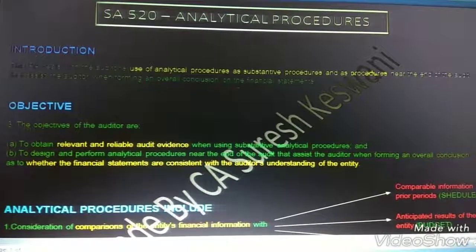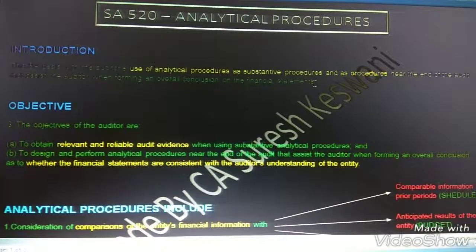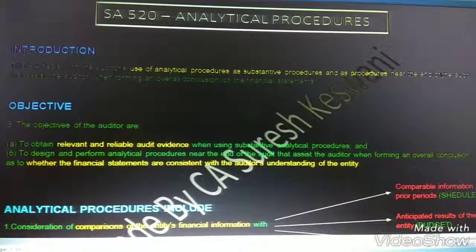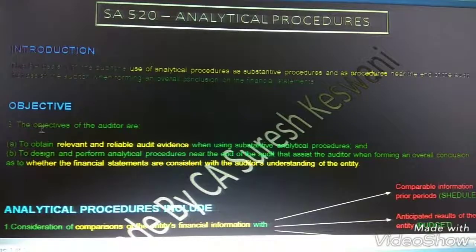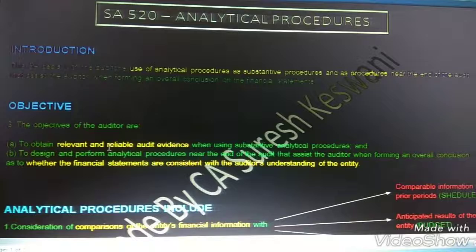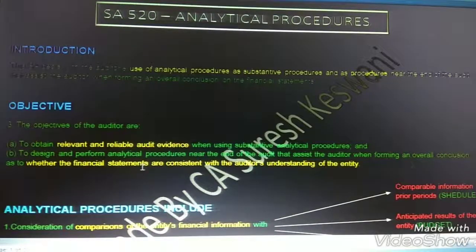Essay 520 - Analytical Procedures. Analytical procedures can be used either as substantive procedures or as procedures near the end of the audit. When we use analytical procedures as substantive procedures, the objective is to obtain relevant and reliable audit evidence. Whereas when we use analytical procedures near the end of audit, the objective is to determine whether the financial statements are consistent with the auditor's understanding of the entity.